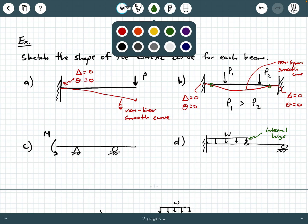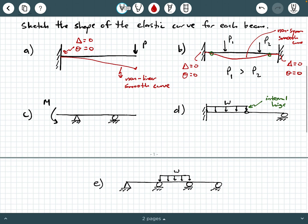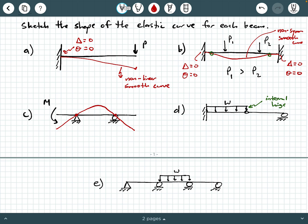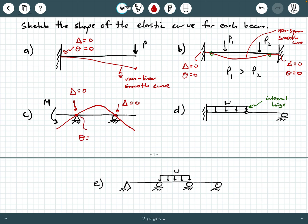Moving on to part C: this applied bending moment is going to try to bend the left segment downwards, so you're going to have a deflection diagram that is a smooth curve with zero deflection at the pin and the roller. Now, what about the rotation? The rotation theta in the vicinity of the pin and roller is non-zero, because a pin and a roller are free to rotate.